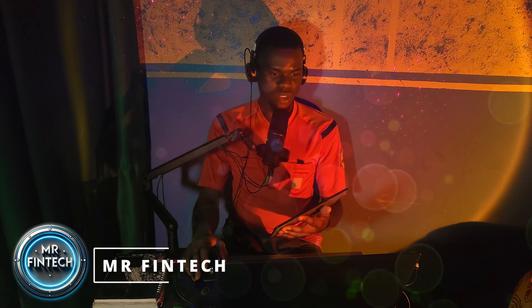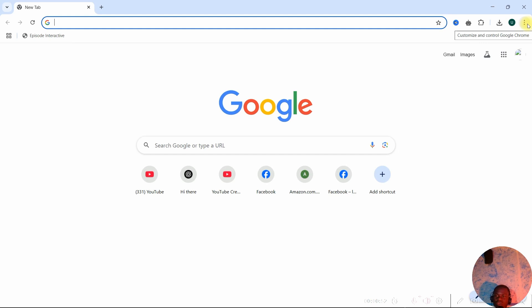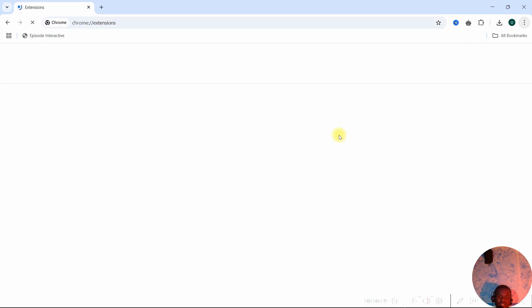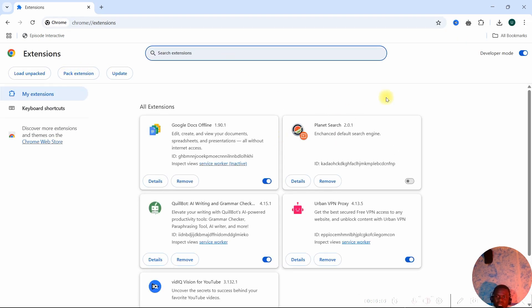Once you open your browser, head over to the three-dot icon and go to Extensions, then click on Manage Extensions — it's going to open this page. Please make sure that Developer Mode is selected.